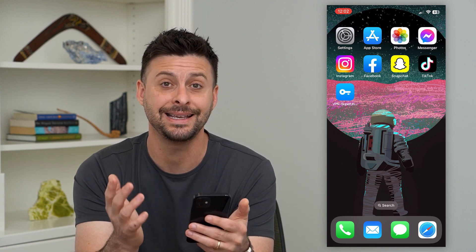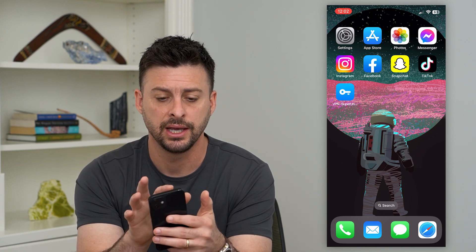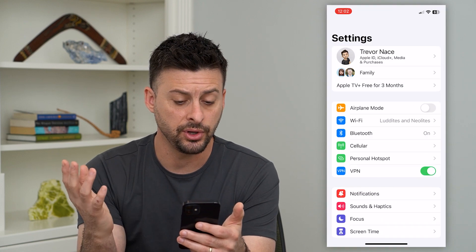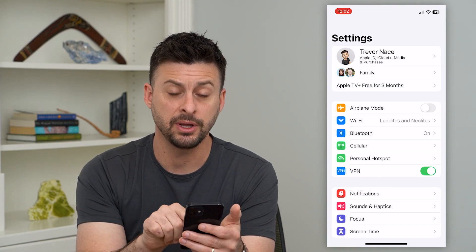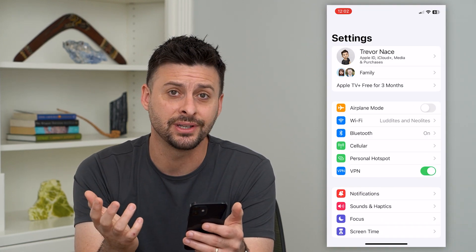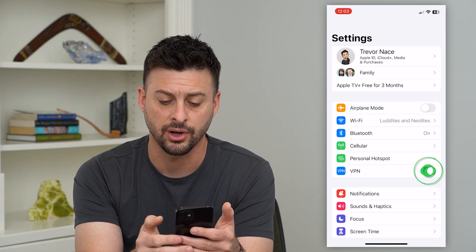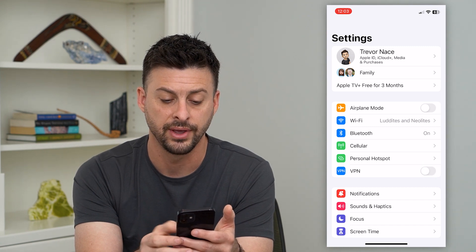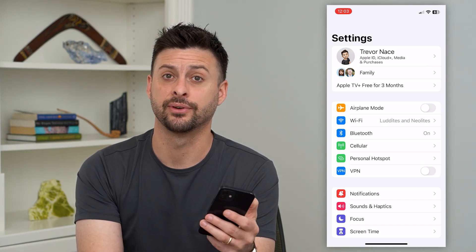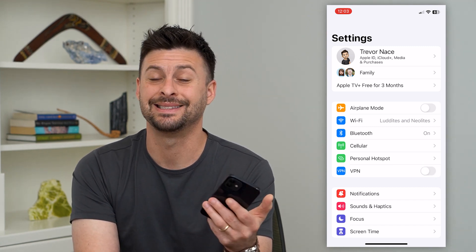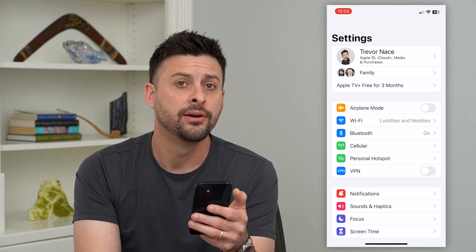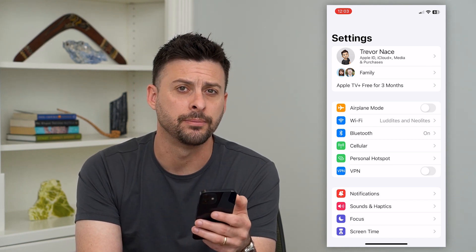The first and easiest way is just to open up our settings. If you do that, you can see midway down is VPN and there's just a little toggle button. All I have to do is toggle that off and you can see that it disconnects from that VPN. It's that easy to connect and disconnect from the VPN.